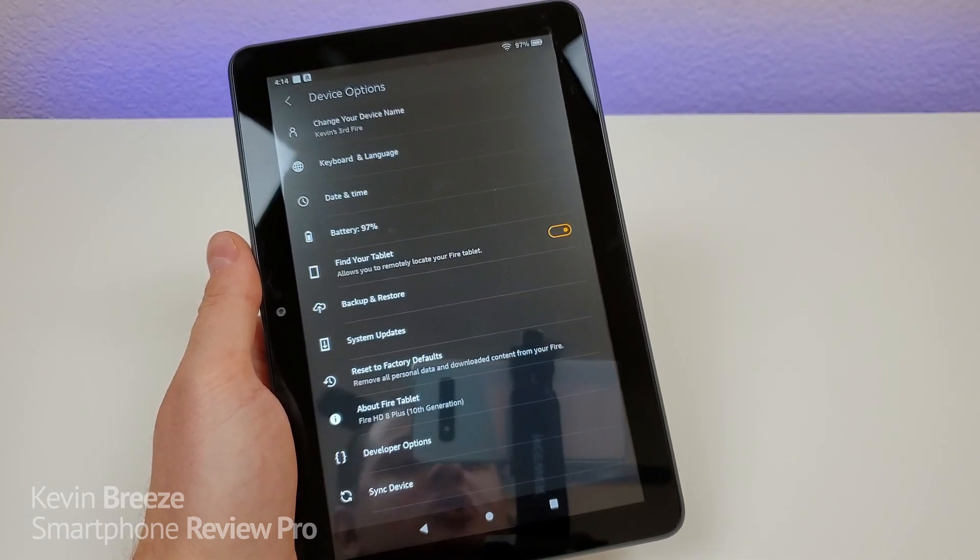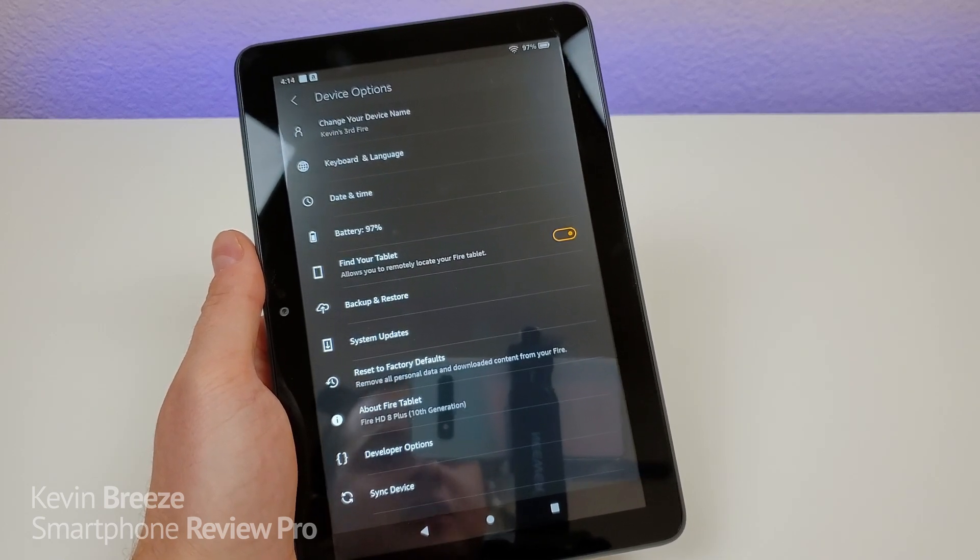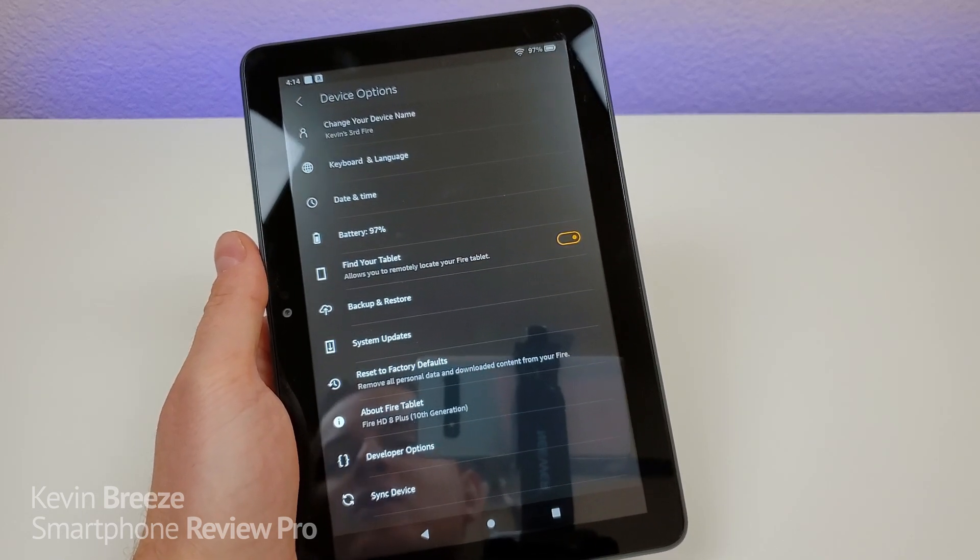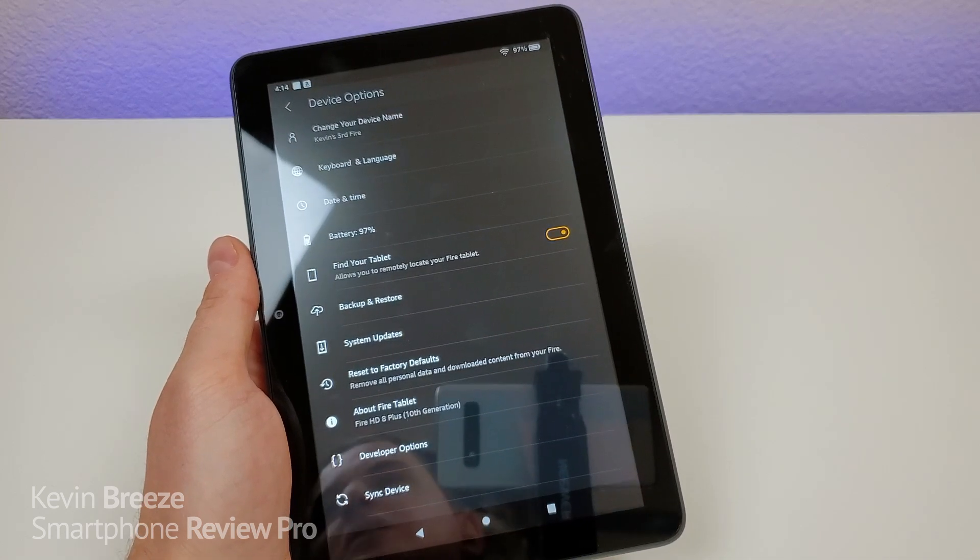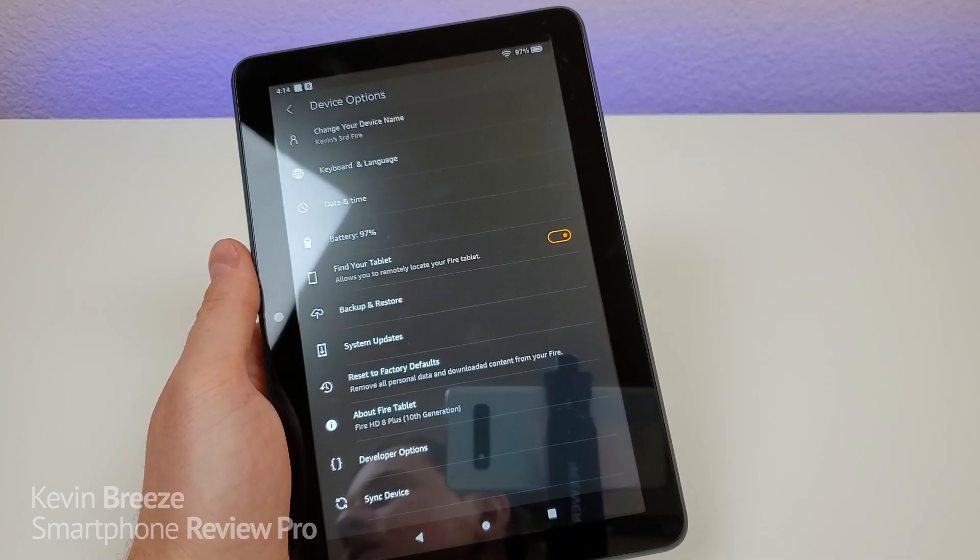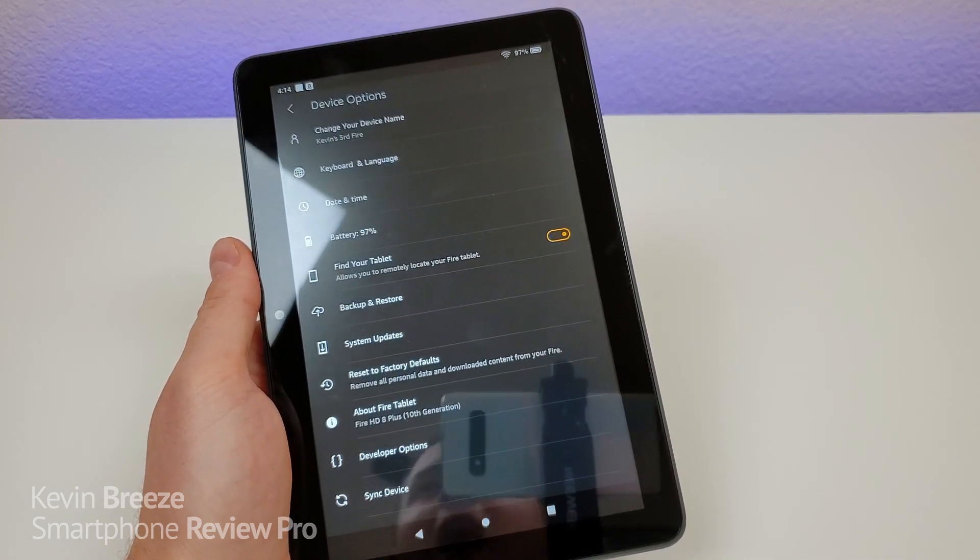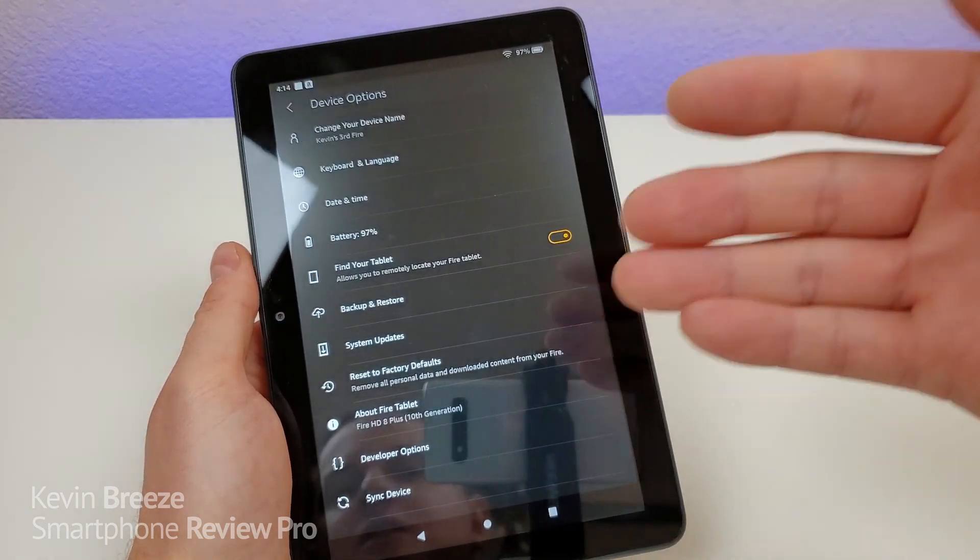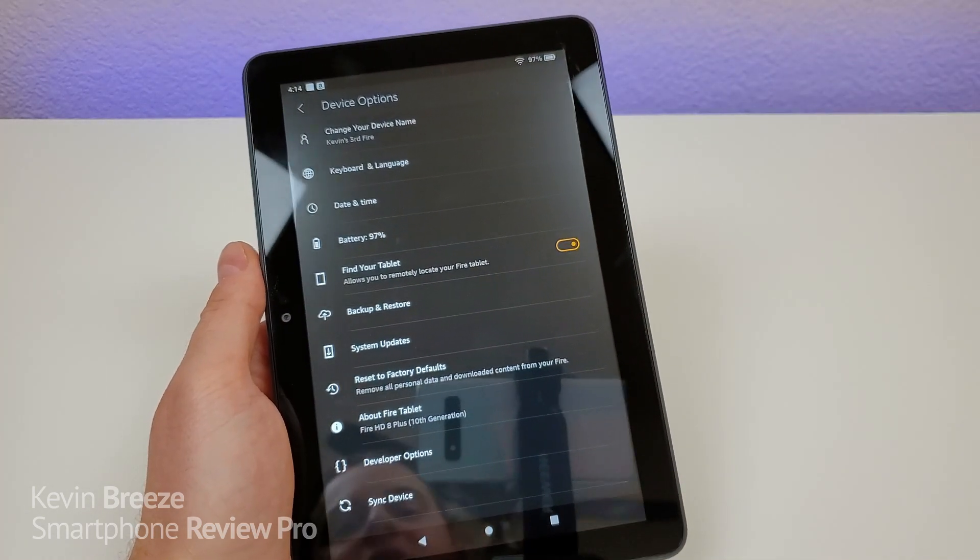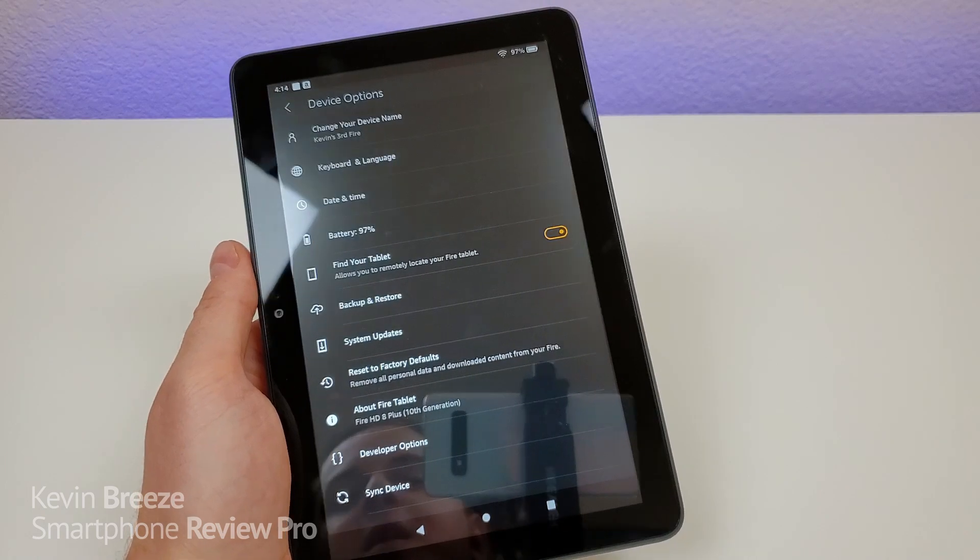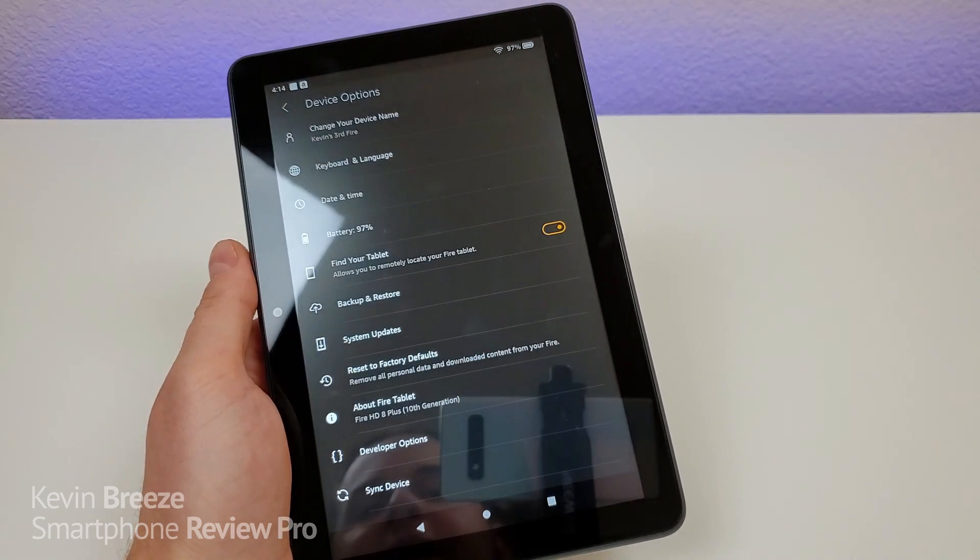And essentially, if you do happen to lose your tablet, then go online and then you can locate where it is. Now it might get stolen or maybe you just misplaced it somewhere in your house. I have no idea what situation you would want to use this for. But I'll tell you what, you really have nothing to lose by enabling it. So I definitely recommend doing that.